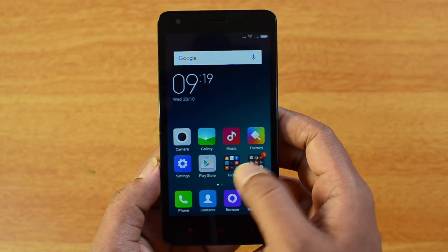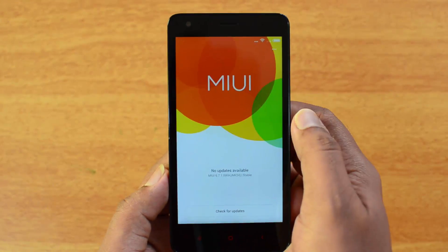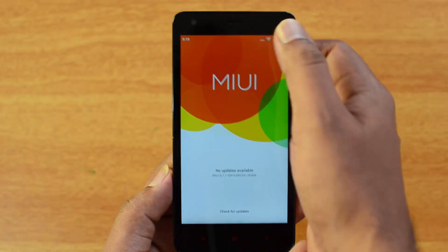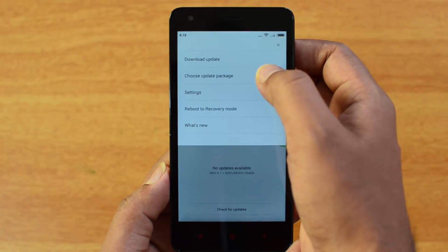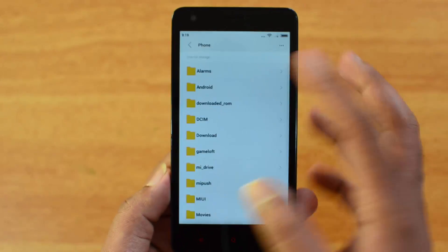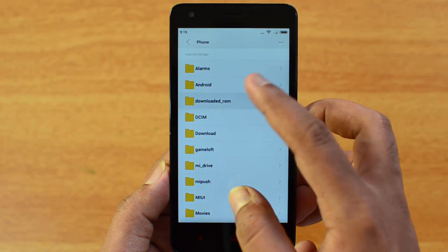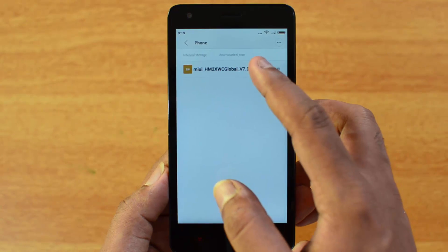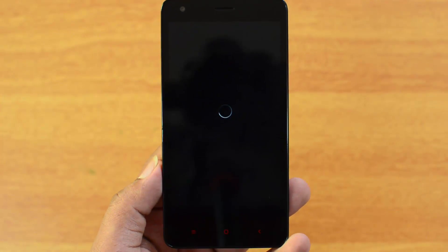Go to the Updater app and select 'Choose Update Package.' Navigate to the Downloaded_ROM folder and select the file. This will now start the installation process.